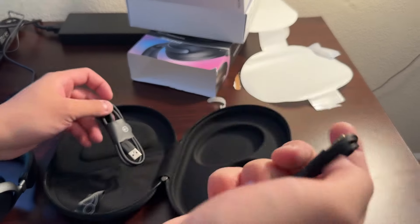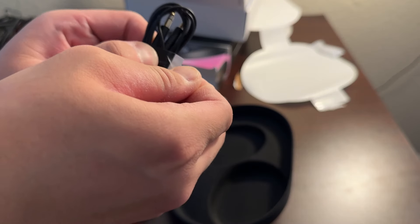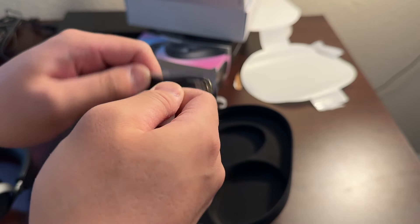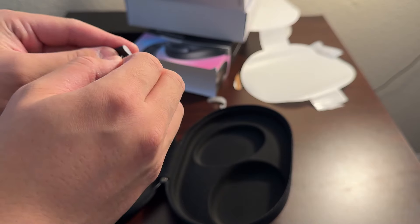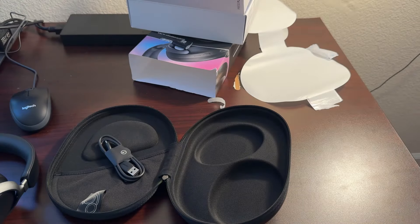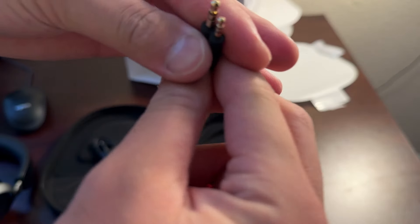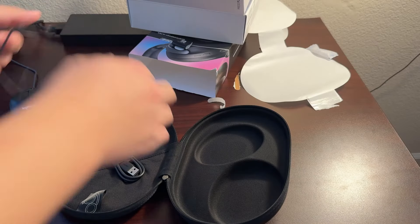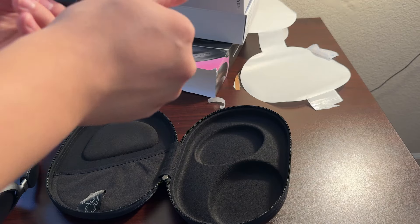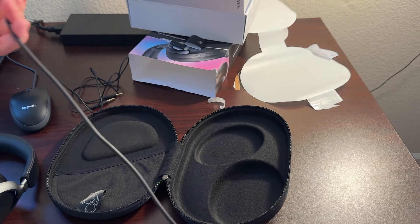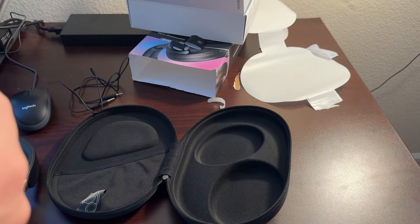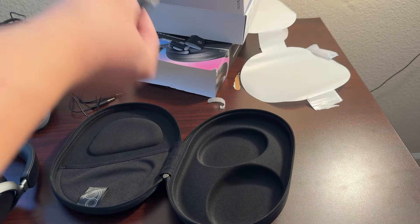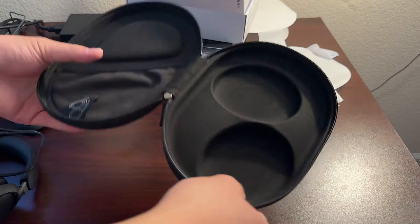Got the aux cord, so in case your device doesn't have Bluetooth, you can still use them in wired mode. Very thin cable though. So three and a half to two and a half. And then a USB-C cable for charging, at least like a foot. No charging bricks. Do they expect you to connect to a computer to charge, or supply your own charging brick?